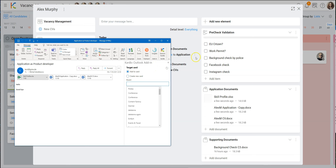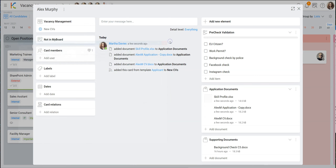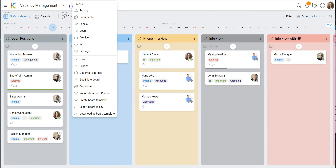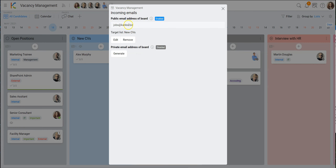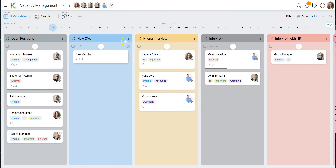I could also attach an email to an existing card. We built several ways to integrate since emails won't ever go away. One: drag and drop. Two: the KanBo Outlook add-in. Three: I could create an email address for this board. In settings under 'incoming emails', you can see this board already has an incoming email address. So whoever sends an email to jobs@kanbo.biz will automatically have a new card created with the email contents in the 'new CVs' list. Following this list means I'll always receive a notification on new cards — basically new hires.